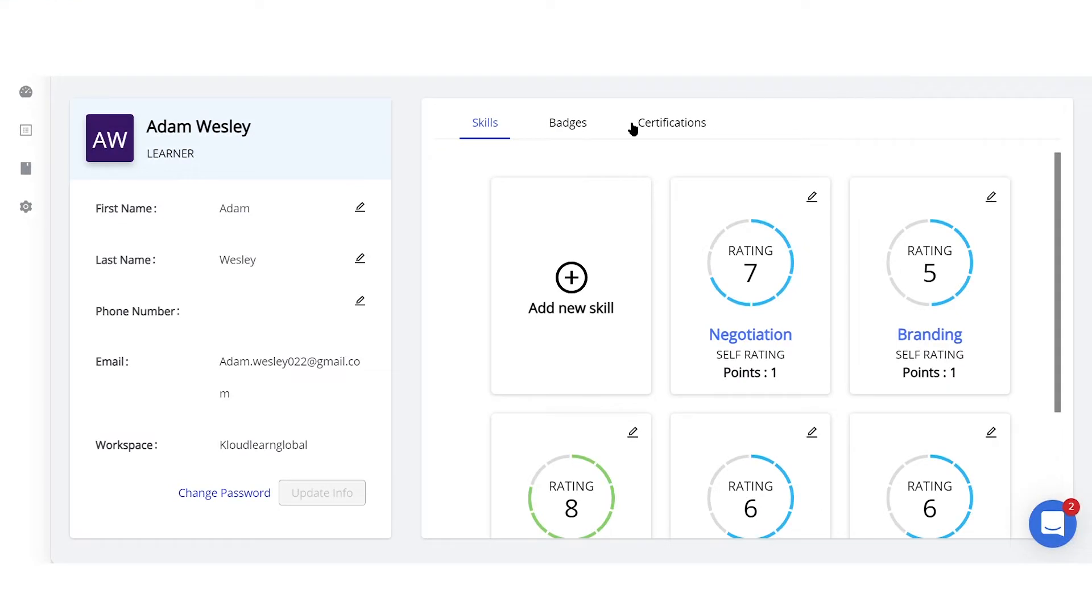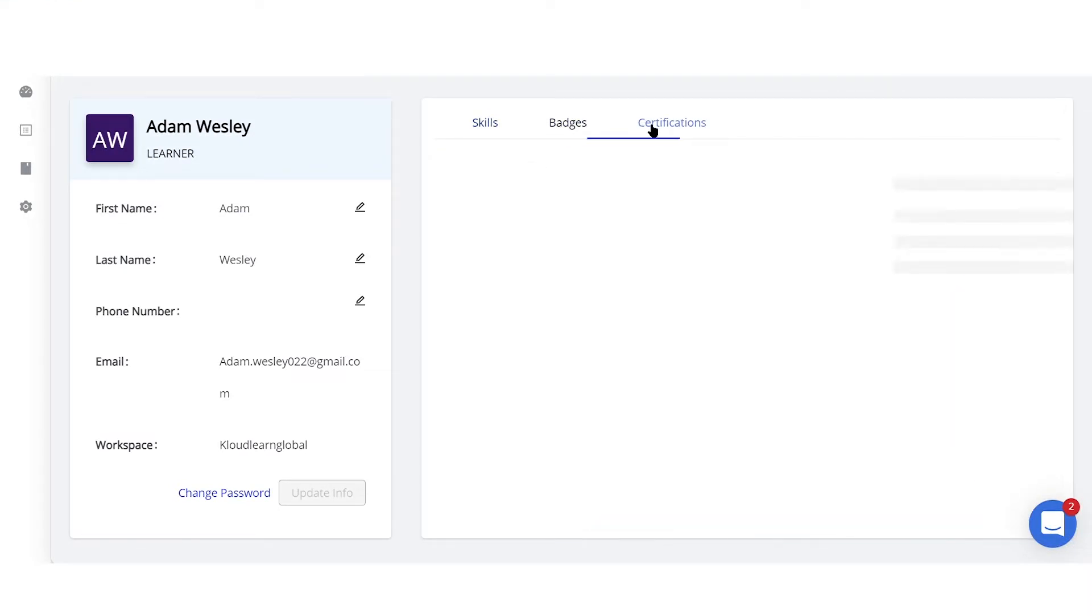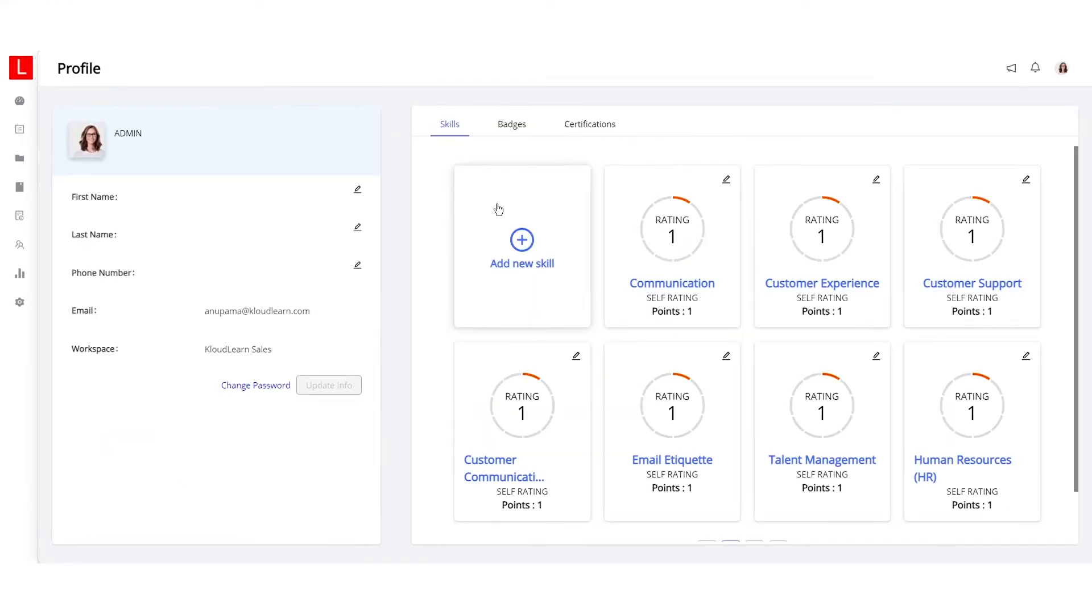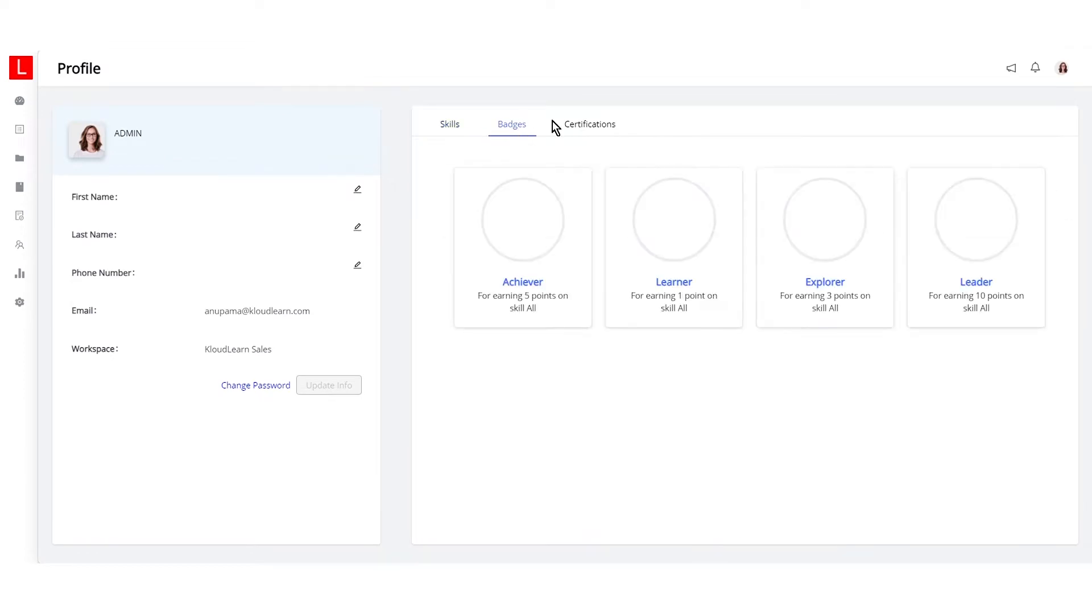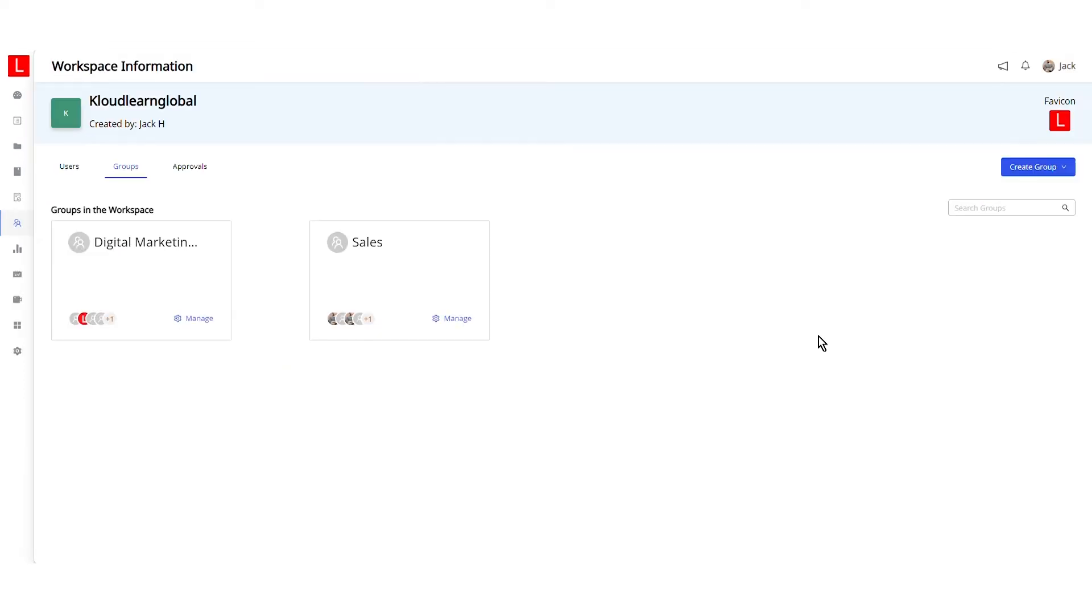Once a learner has completed the course, they can download their certificates by clicking here. They can also see the points and badges they've earned across their training journey. Admins can add learners to specific groups, and all of the assigned groups will be displayed here.